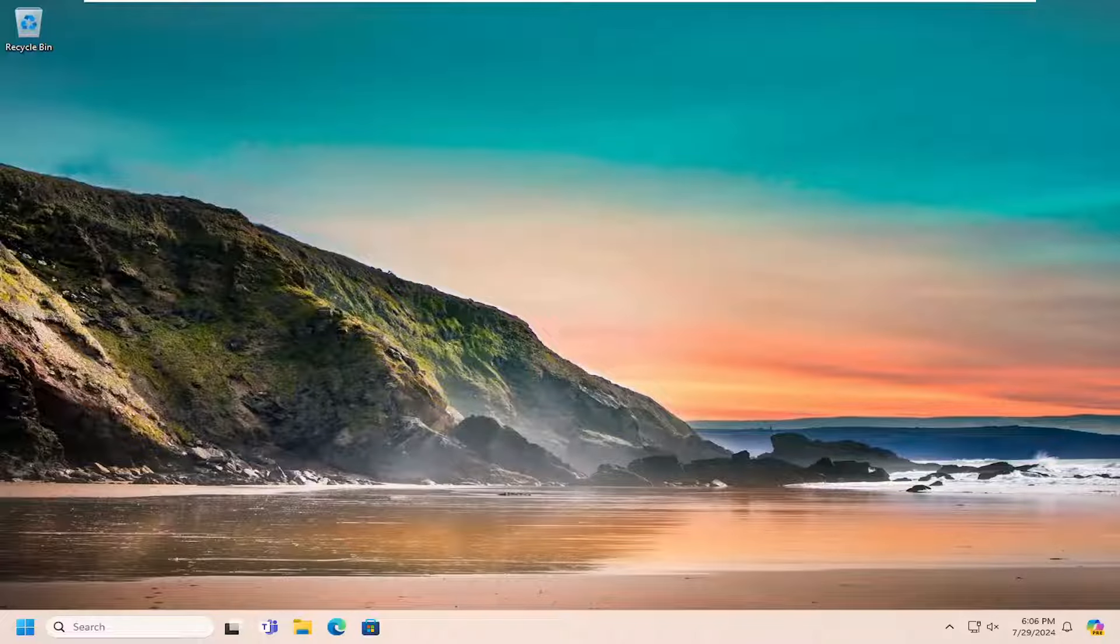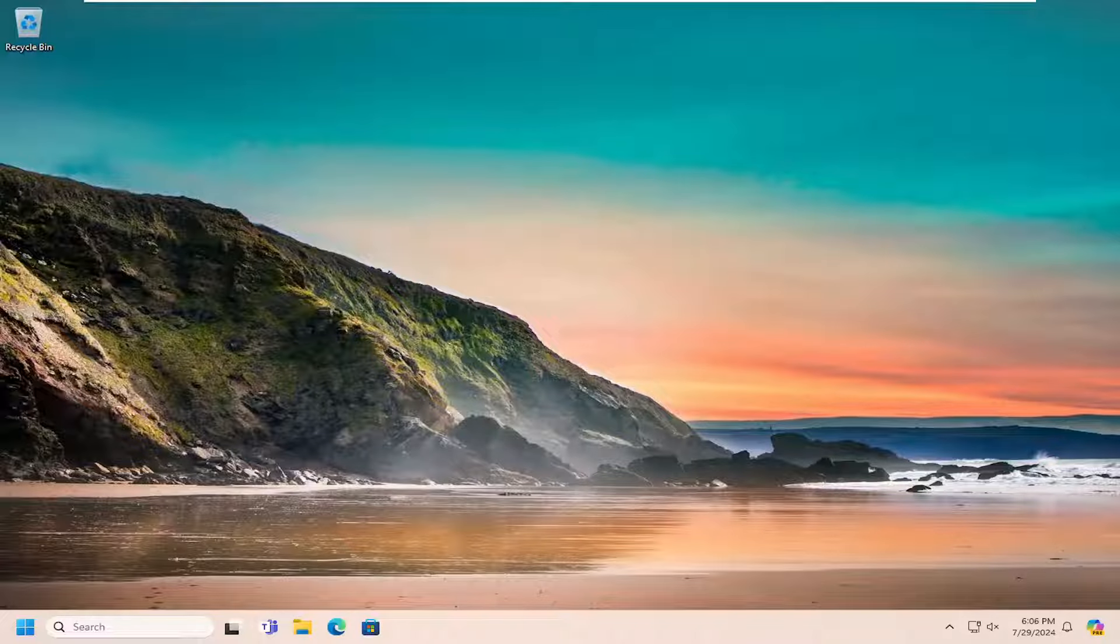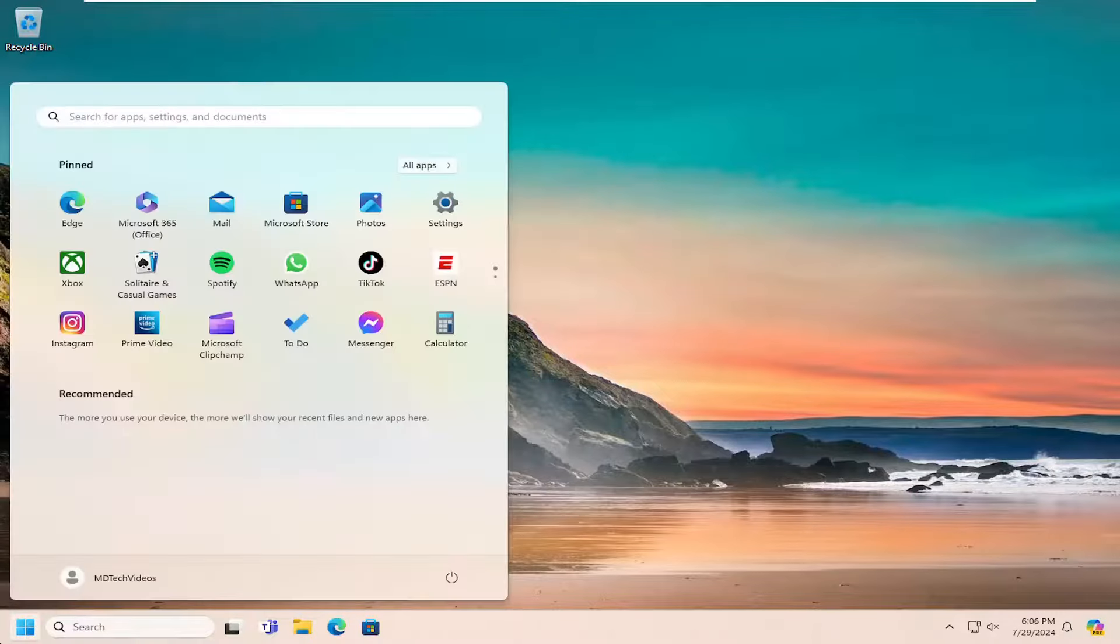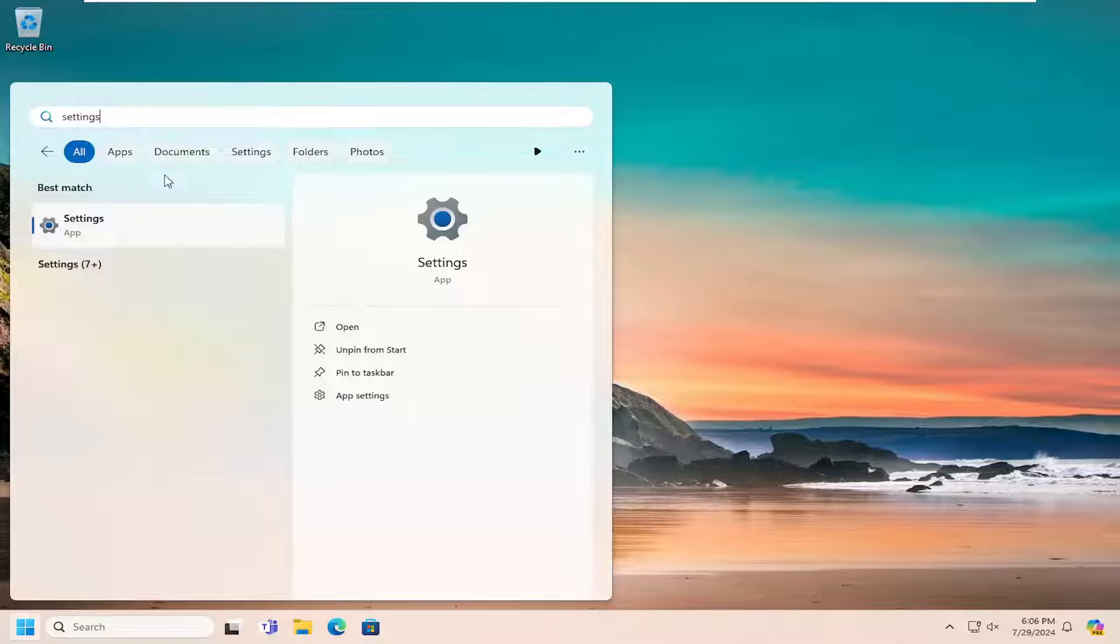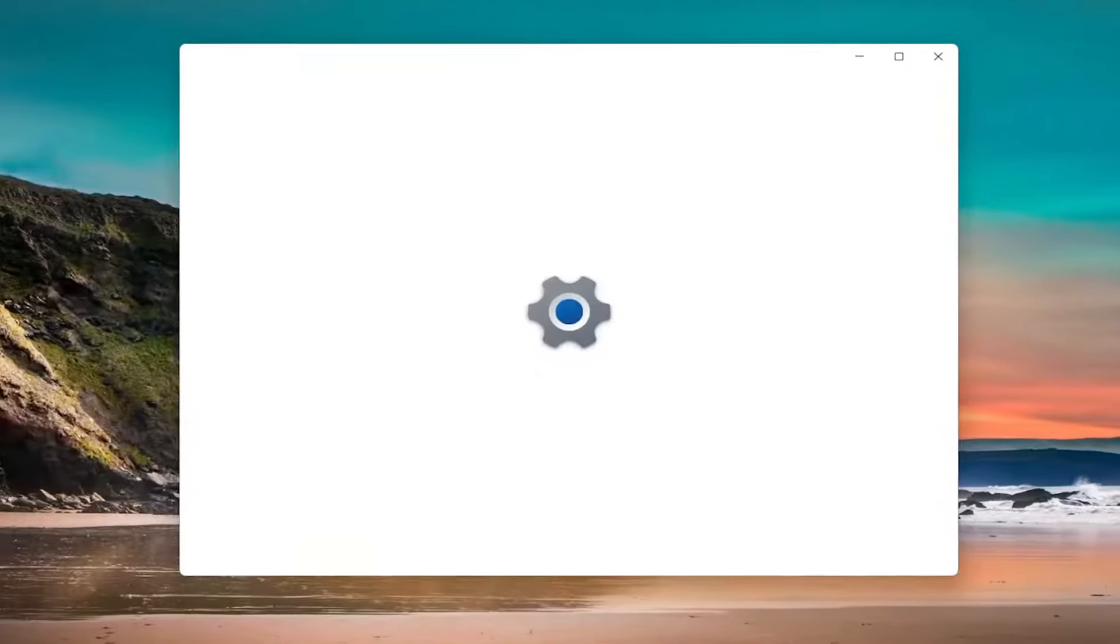This should be a pretty straightforward process. Without further ado, let's jump right into it. Basically, we're just going to follow the directions of the error message. That's going to entail opening up the search menu. Type in settings. Best results will come back with settings. Go ahead and open that up.